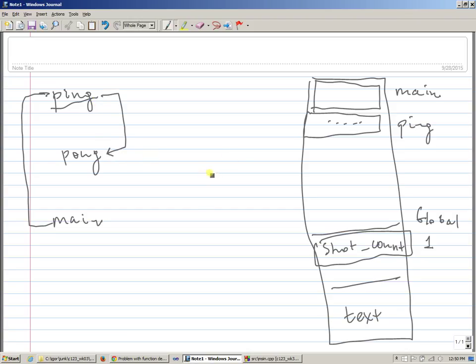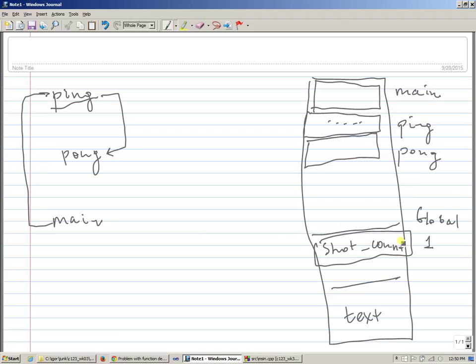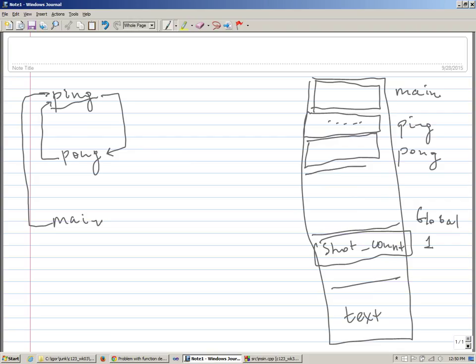And then it makes call to pong. Before call to pong happens, pong gets its own stack frame, in case if it needs local variables, and it's stored on the stack. And then it looks up this counter, which is one, which is not greater than six, which was the condition in the code. And it keeps going. So it then continues to call ping. And what it does, before ping is invoked again, it gets its own stack frame. So each function call, ping again, gets on the stack.